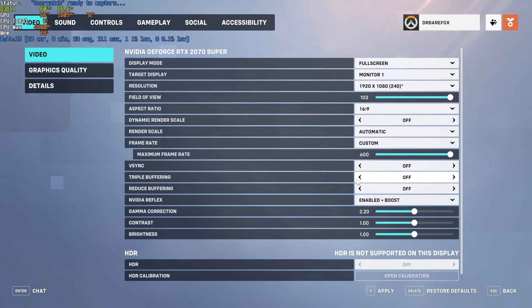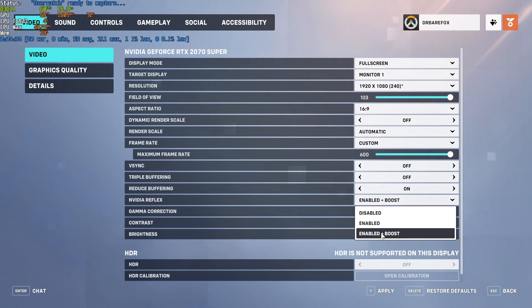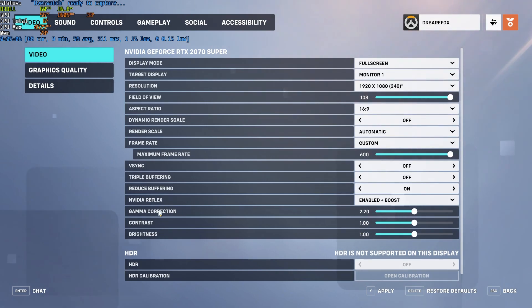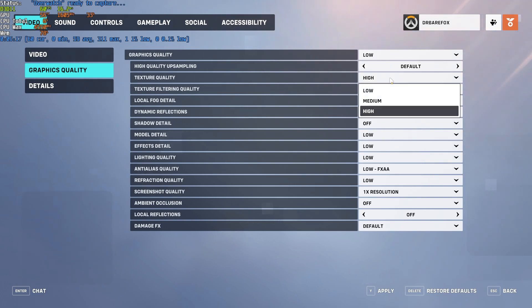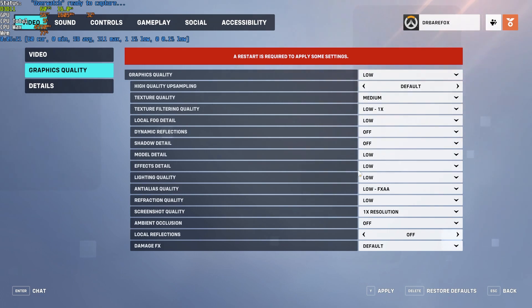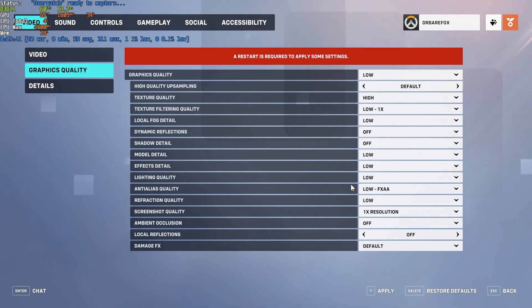Triple Buffering should be turned off as it reduces input delay. Make sure to turn on Reduce Buffering as this lets the game run much better. For Nvidia Reflex, I go with Enable Plus Boost, but try running the game at Disable, Enable, and Enable Plus Boost to see which gives you the best performance — for some people Disable works best, for others Enable Plus Boost is better. In the Graphics Settings panel, set everything to Low except Texture Quality — go with Medium. Set local fog detail and everything else to Low for maximum FPS.